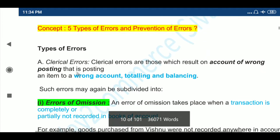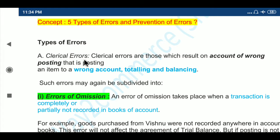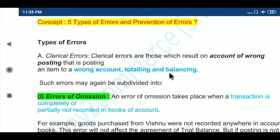Types of Errors. The first one is Clerical Errors. These errors arise out of clerical mistakes. Clerical errors are those which result on account of wrong posting, that is posting an item to a wrong account, or wrong totalling and balancing. Such errors may be subdivided into: first, Errors of Omission.